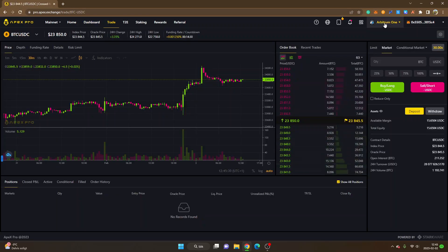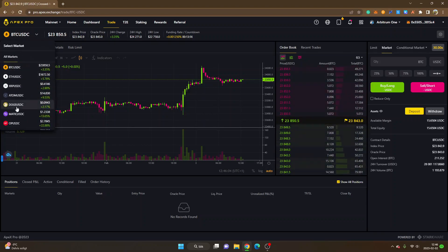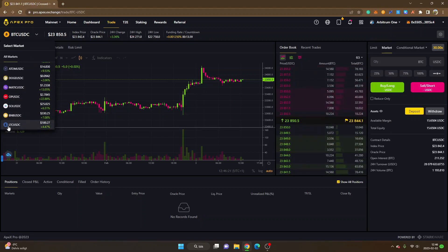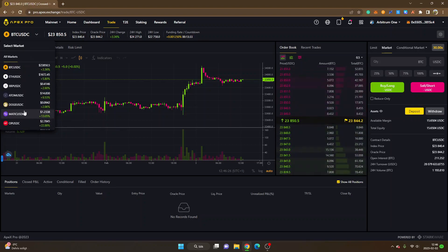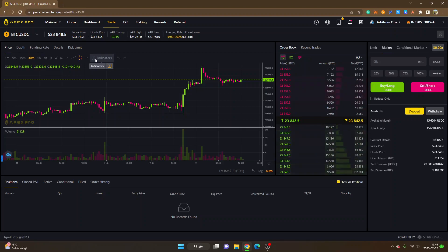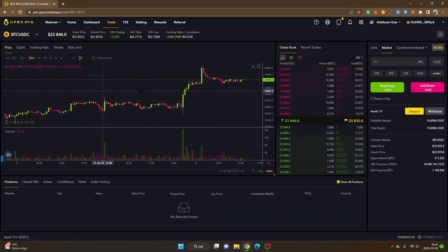Now I'll show you how to get started trading. Click on 'Trade' in the menu. I'm on the Arbitrum One network here. You can see BTC/USDC — there are different trading pairs: ETH/USDC, XRP, ATOM, DOGE, MATIC, OP, Solana, BNB, Litecoin, and they may add new ones. I'll keep it on Bitcoin/USDC. You can see the price chart, change time frames, and use indicators — this price chart is from TradingView so there are different customization options available.